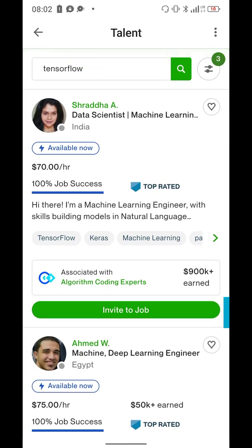You could focus, for example, just plainly on TensorFlow. If I search for TensorFlow, there's no top-rated freelancer who has TensorFlow front and center in their profile description. They have TensorFlow as a skill, but they don't have TensorFlow as an area of focus in their headline.